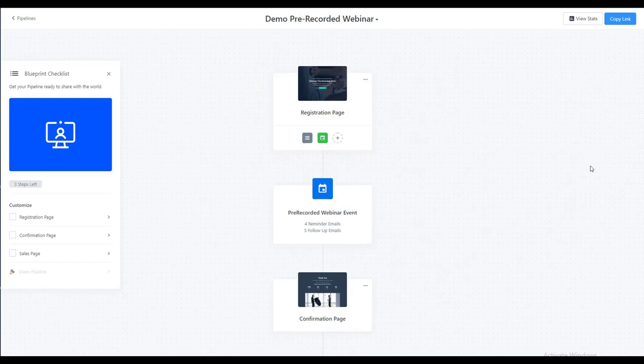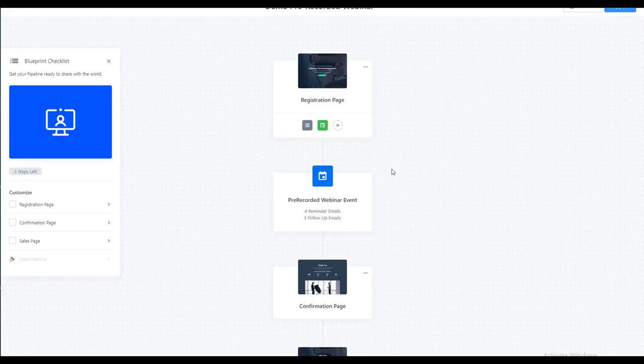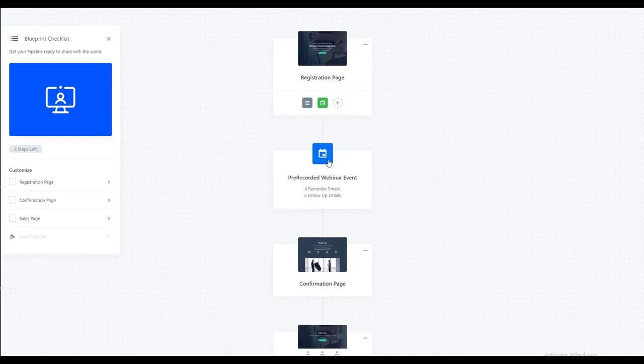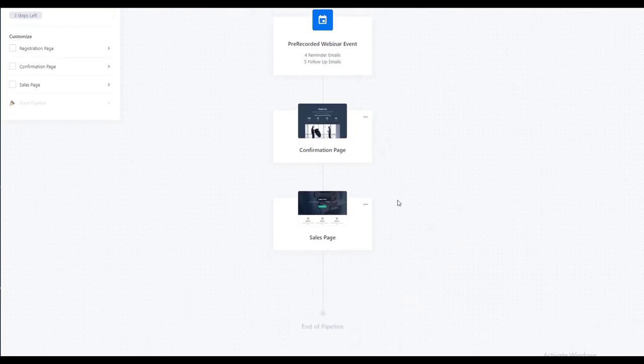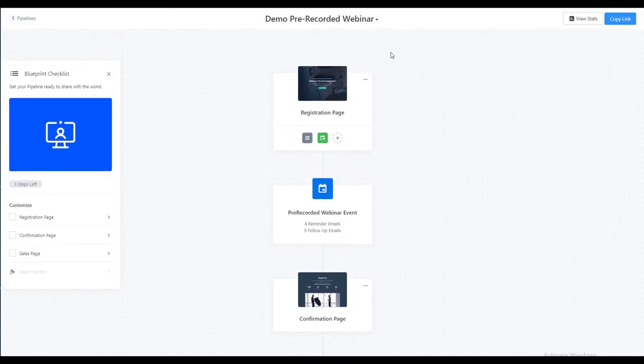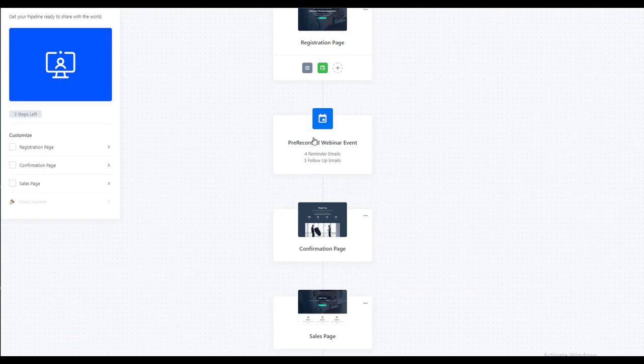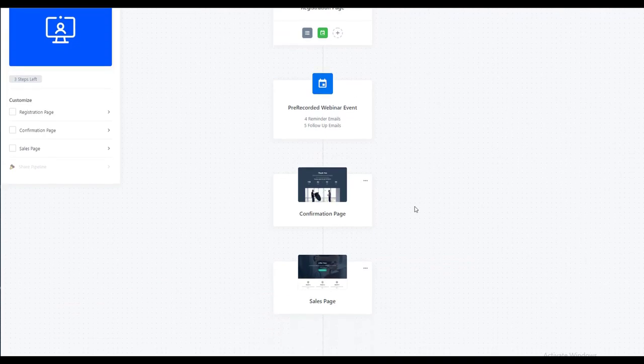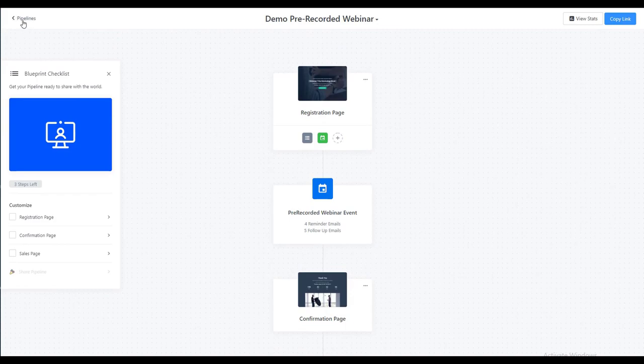After we've created our webinar pipeline for our pre-recorded webinar, if you're using the Zoom template you will have your registration page, the event emails prior to and after, the confirmation page, and your sales page. But because this is a pre-recorded webinar instead of a live webinar, we need to insert between the confirmation page and the sales page an event page. So the first thing we need to do is create that page.